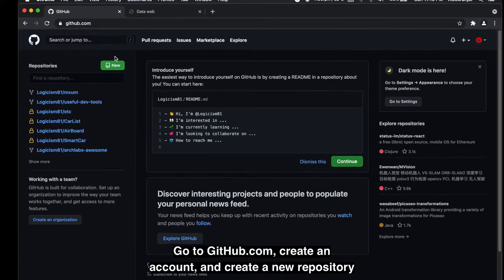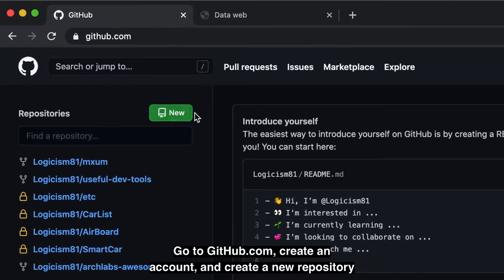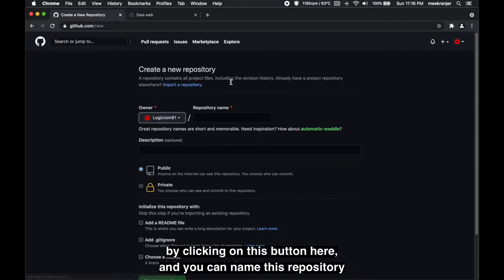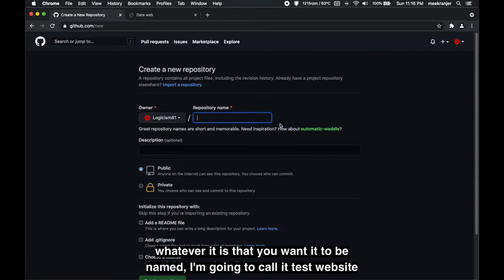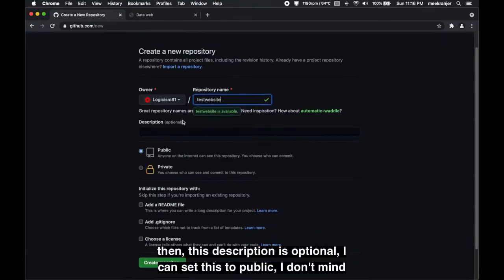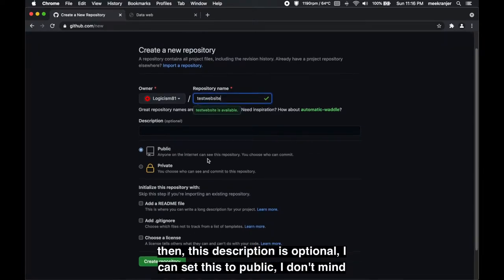All you need to do is go to github.com, create an account and create a new repository by clicking on this button here. You can name this repository whatever it is that you want it to be named. I'm gonna call it test website.